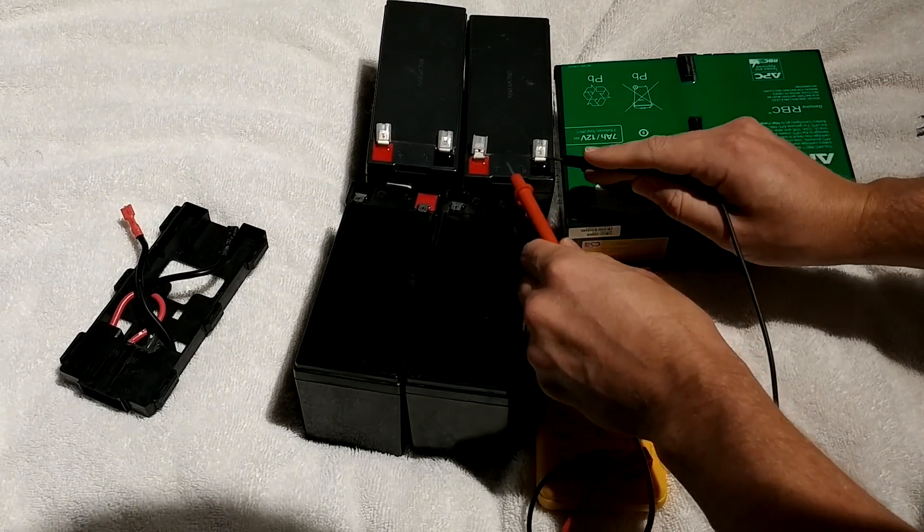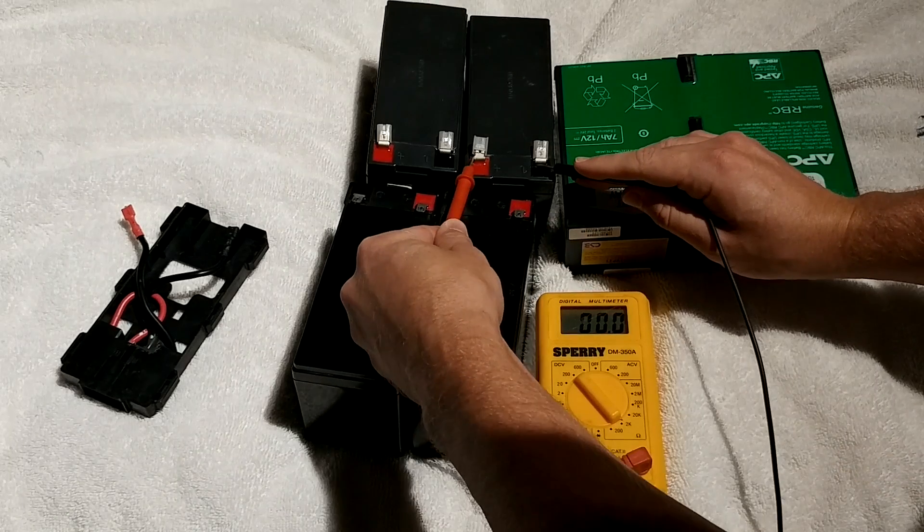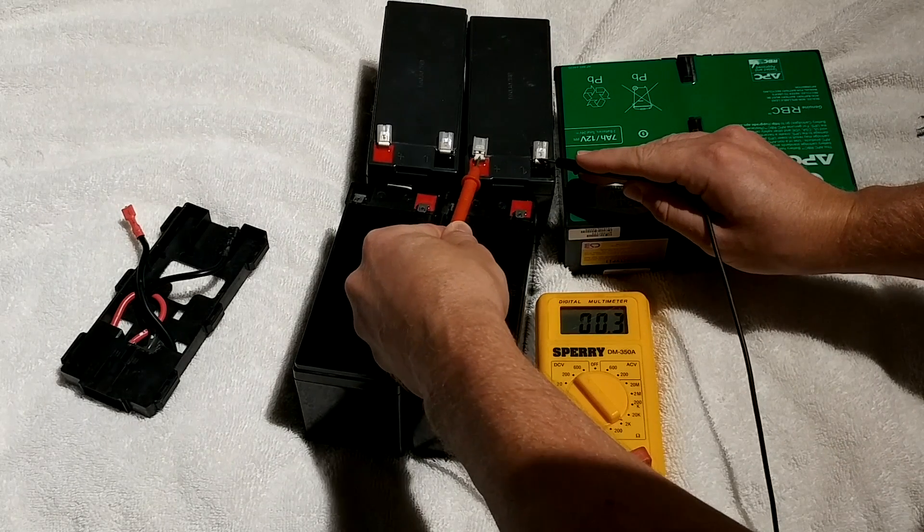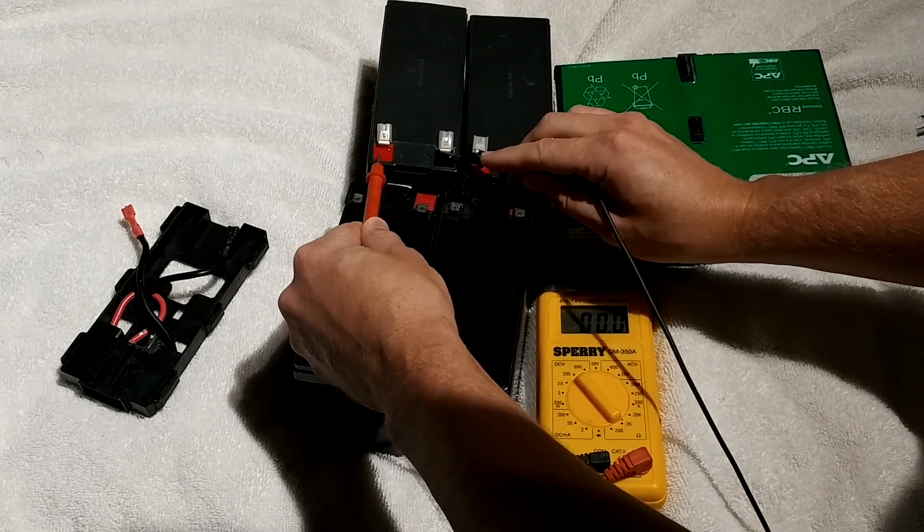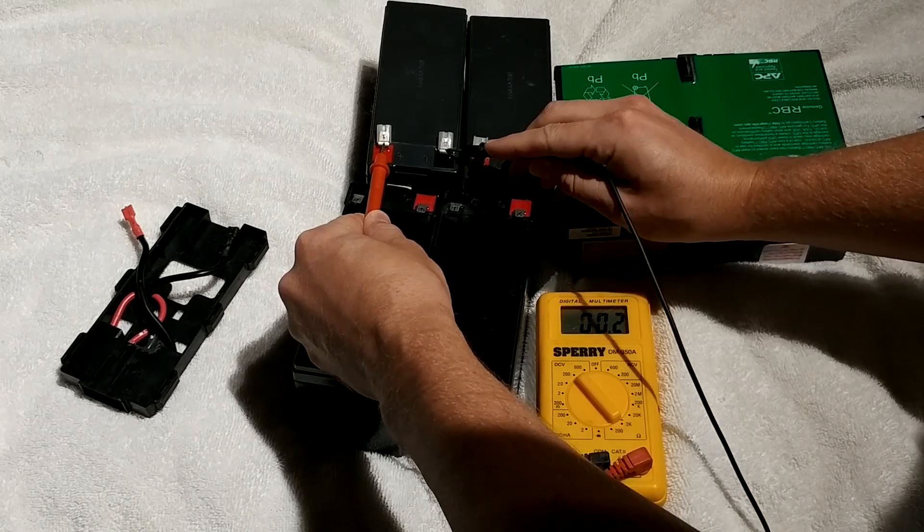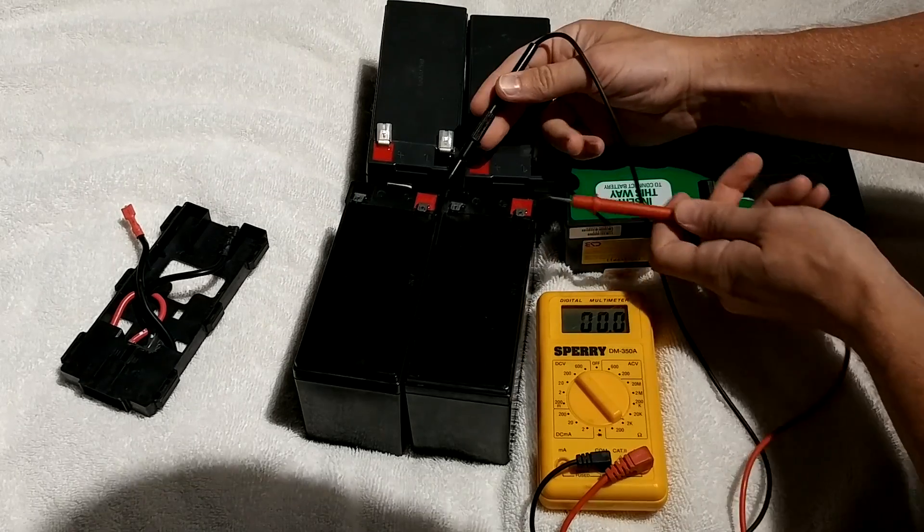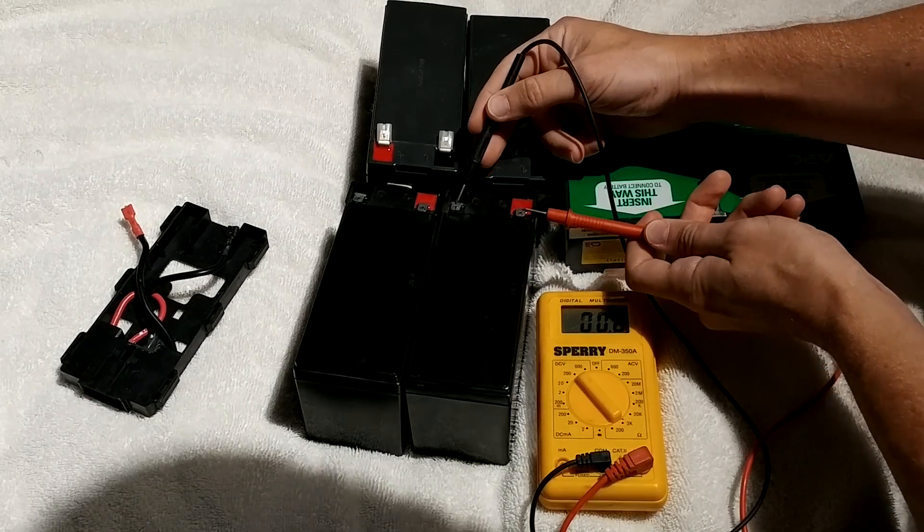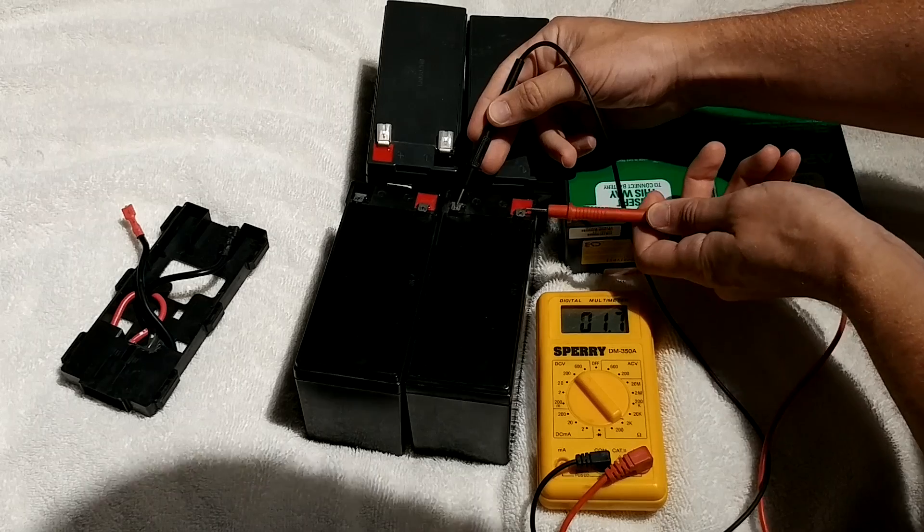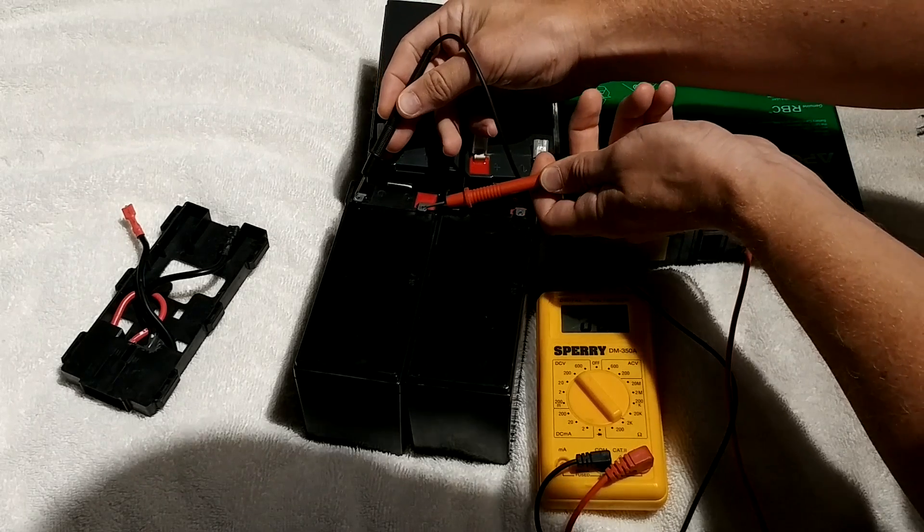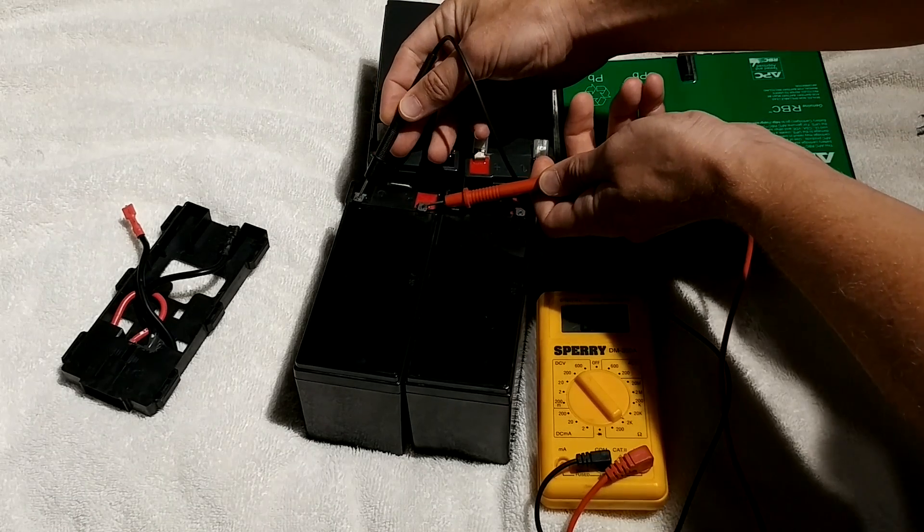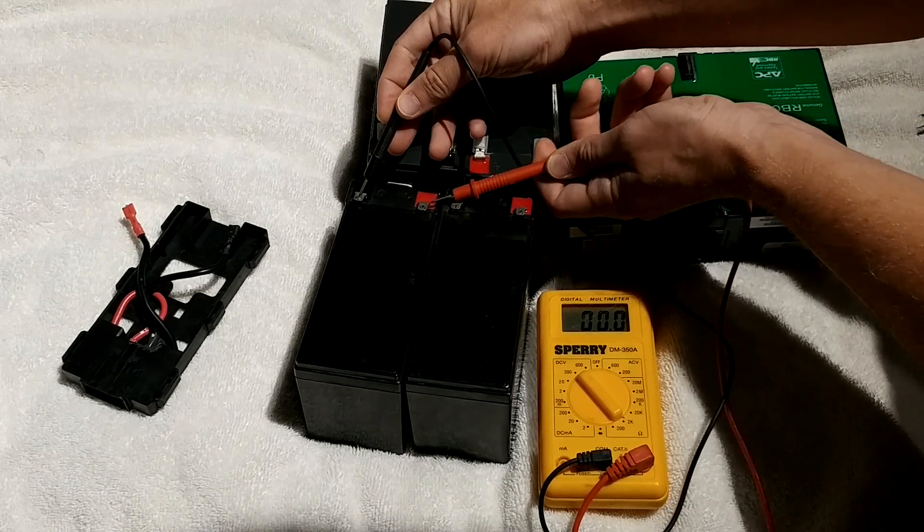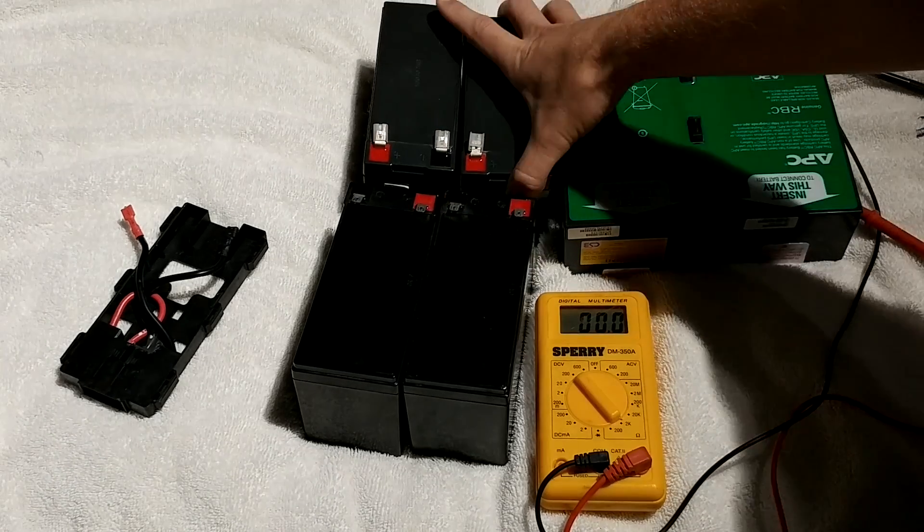These old dead cells might be showing a volt or two, pretty much nothing. And these are slightly newer showing one and a half, maybe two volts. So these are dead.